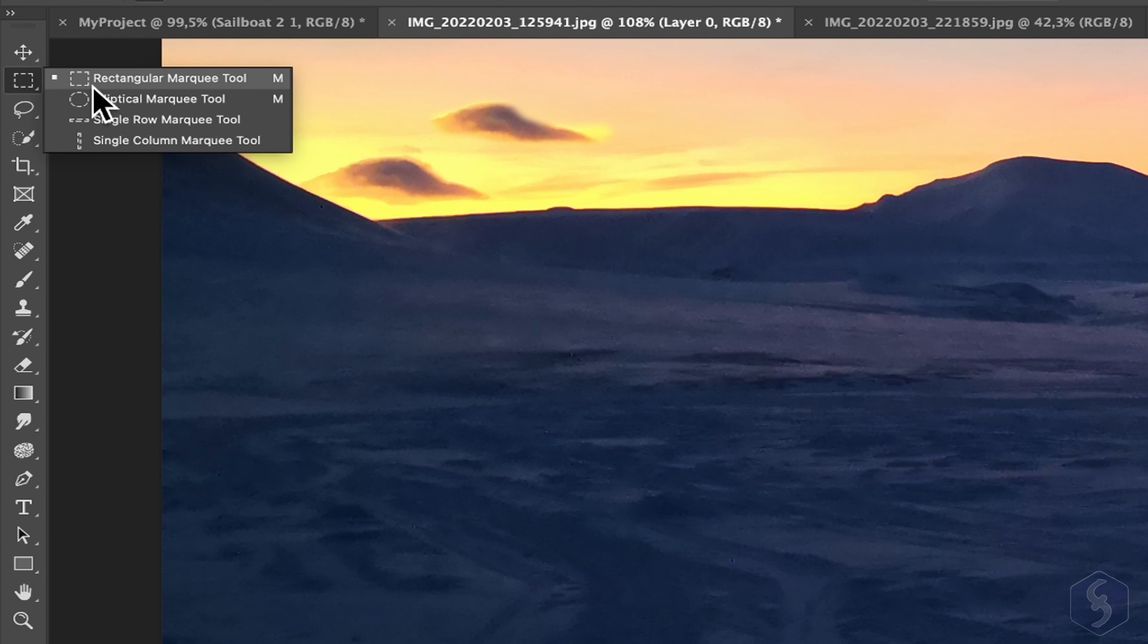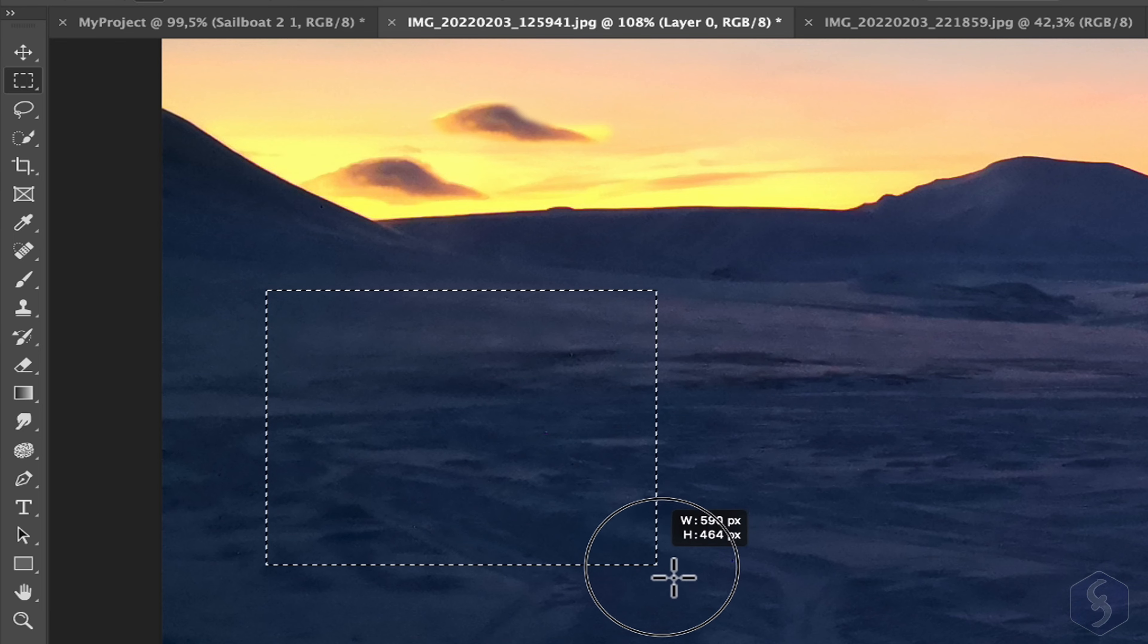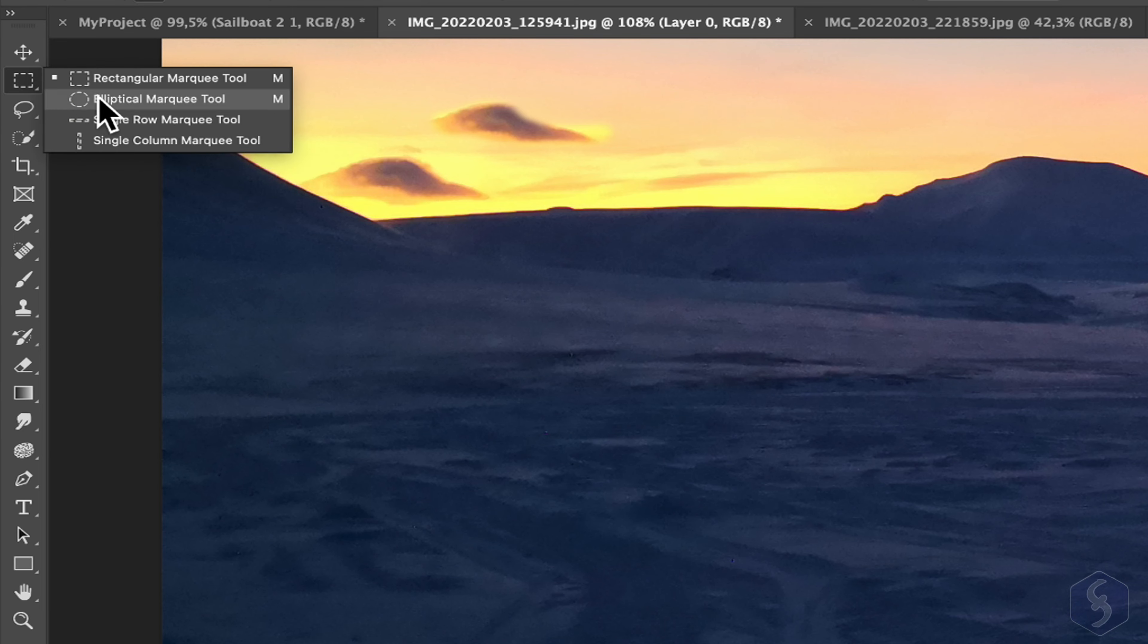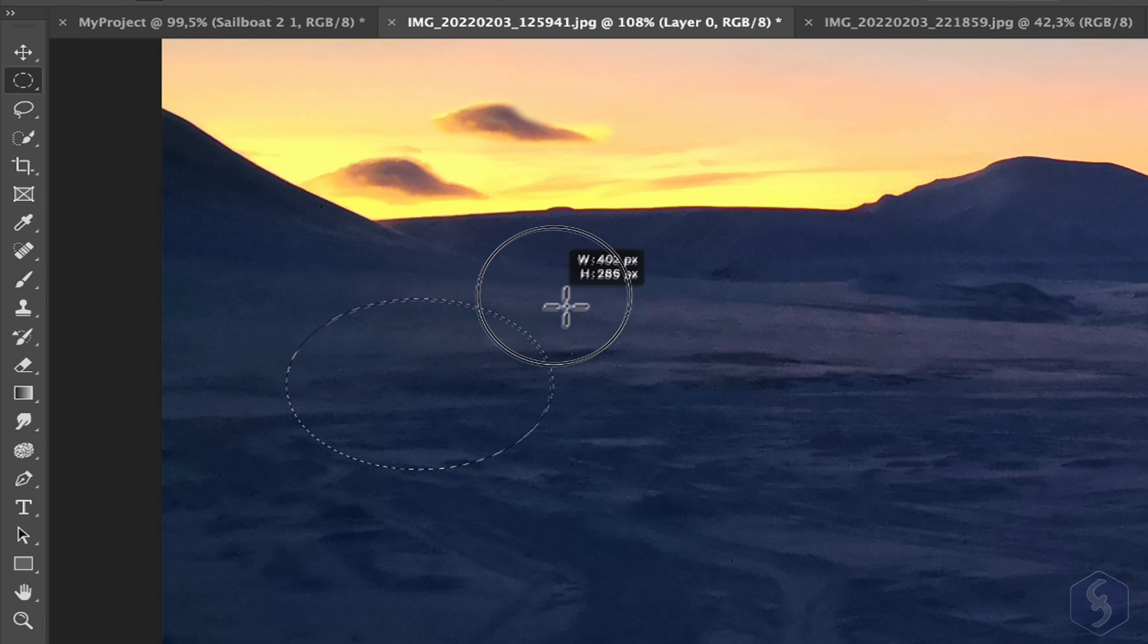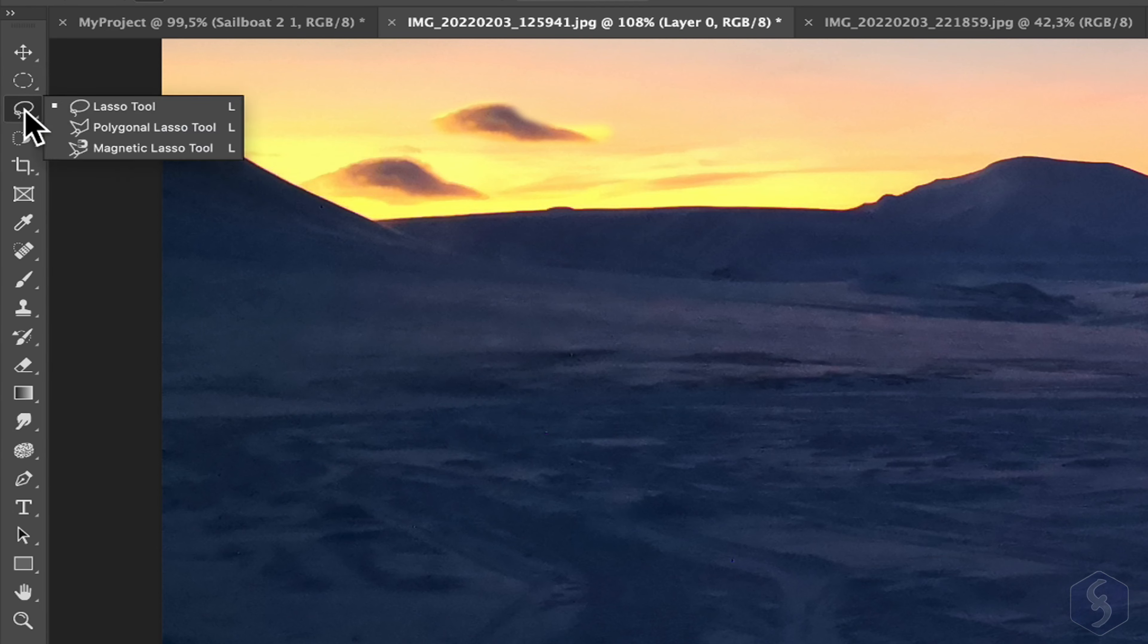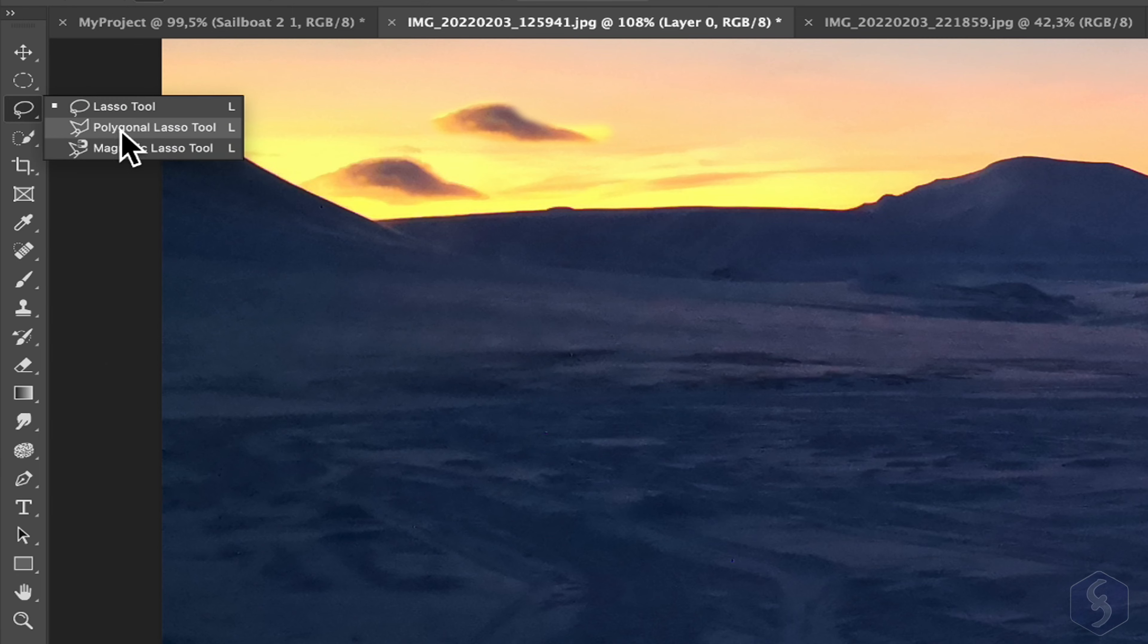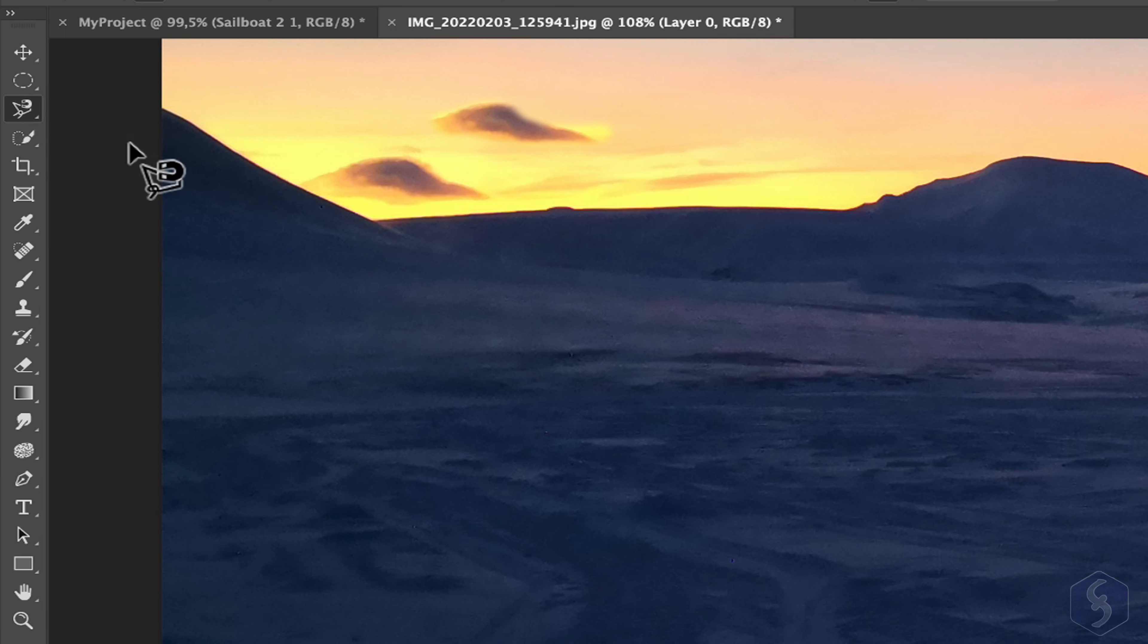There are several Selection tools available. Use the Marquee tool to select wide regions following a rectangular or elliptical shape by clicking and dragging on the preview. Choose the Lasso tools to select regions freehand, polygonal, or with some help with Magnetic.